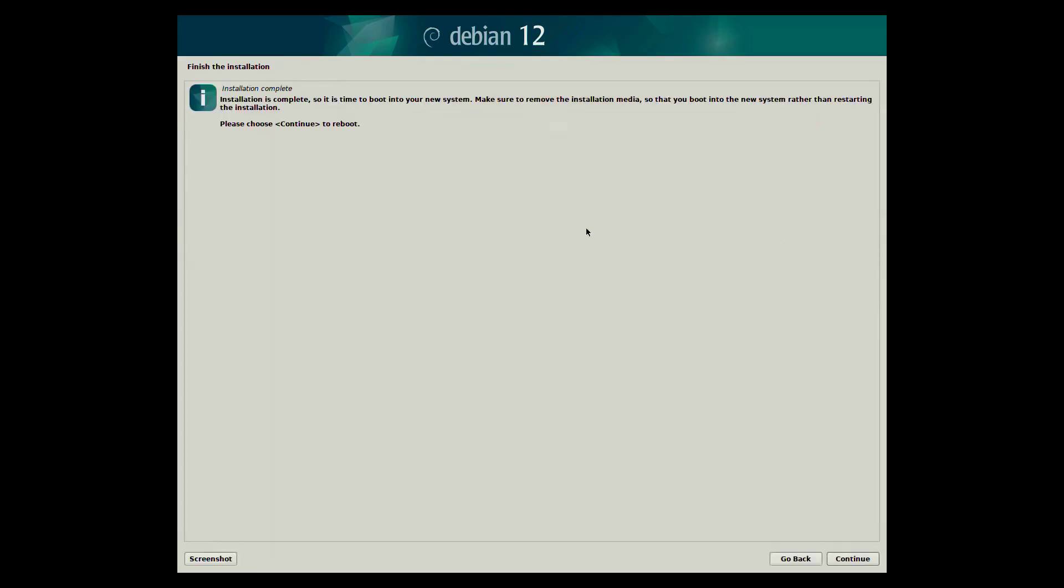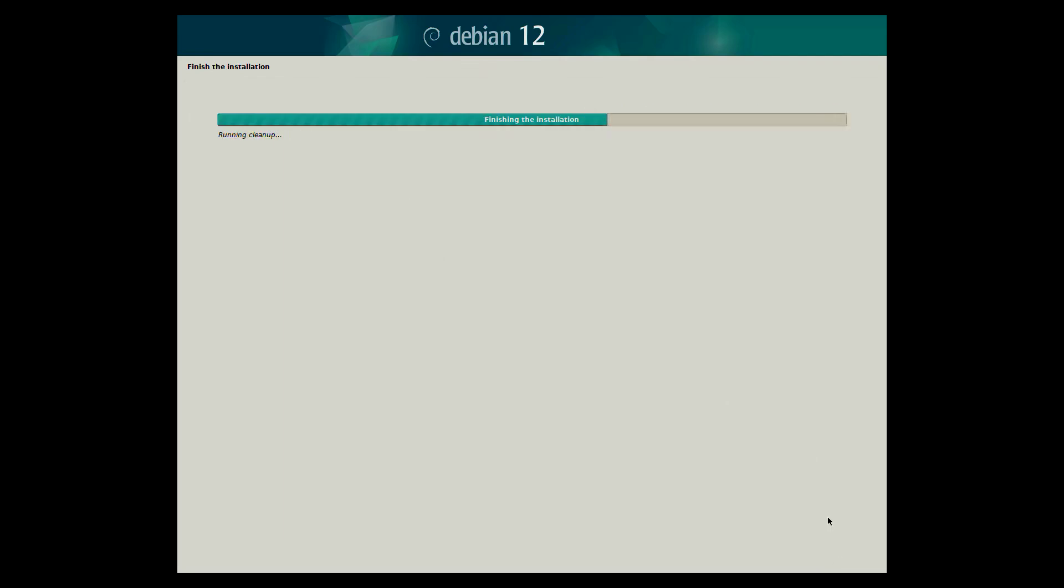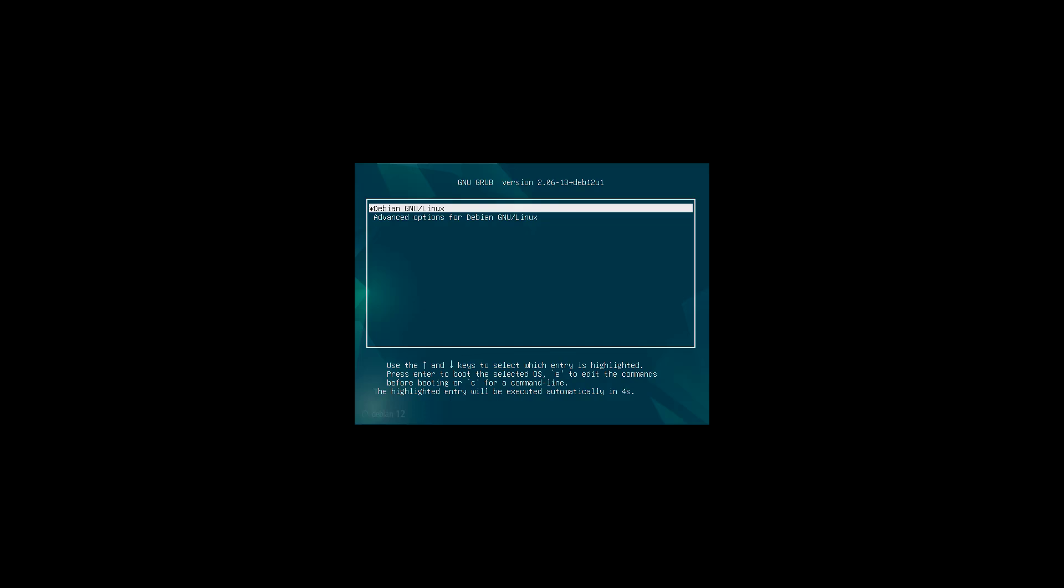The installation is now complete. You will see a prompt to remove any installation media you may have. Click continue. Once you do, the system will reboot into your new Debian installation, presenting you with a logon screen.